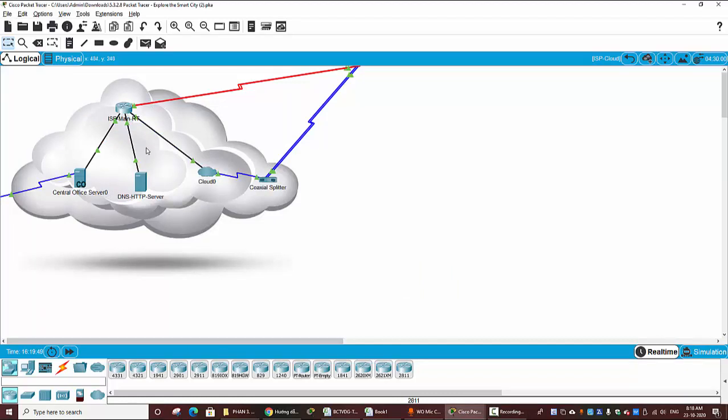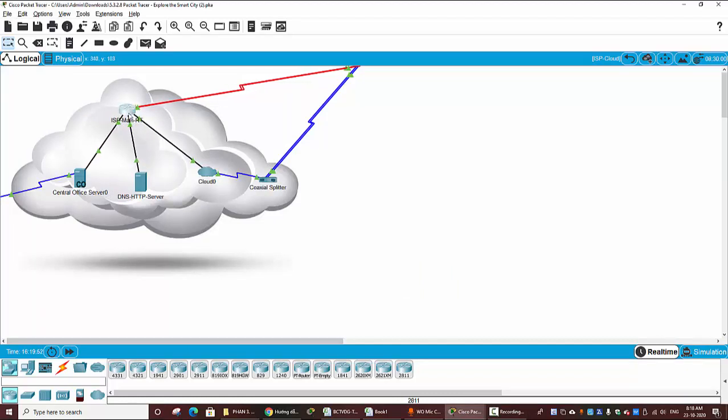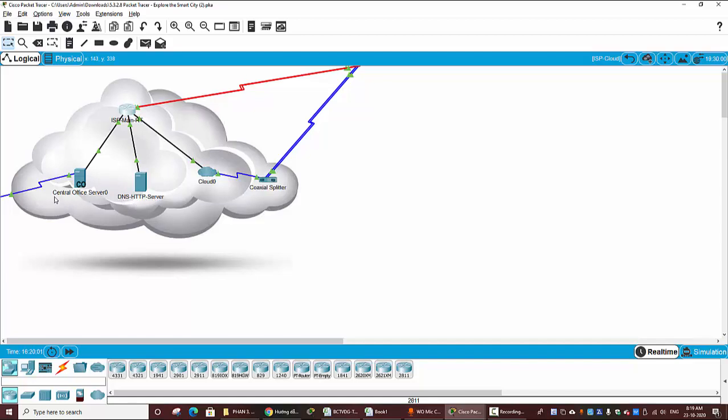You can see on the cloud, we have the ISP main router and other servers to provide services like DNS, HTTP server, and the center office server.